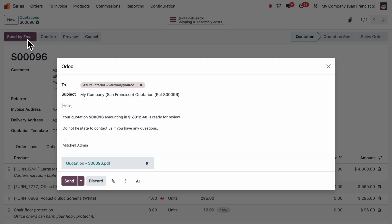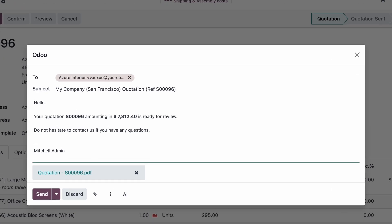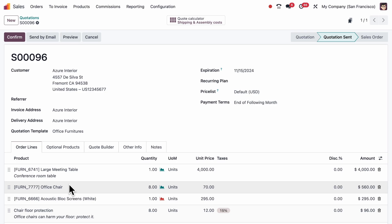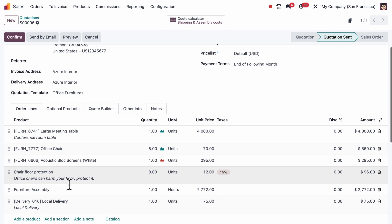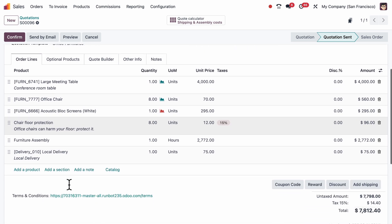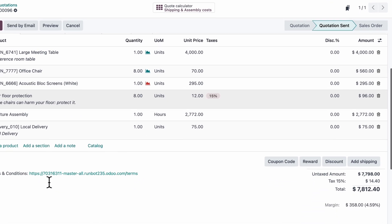Easy, right? In a few clicks, we've set up a time-saving Quote Calculator and template to make our workflow faster than ever.